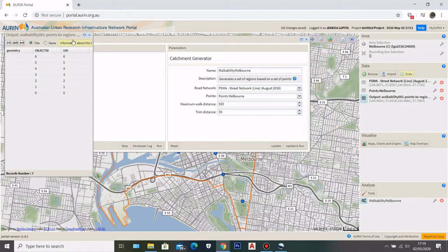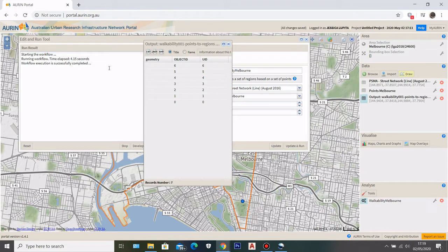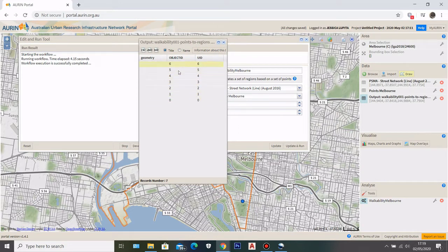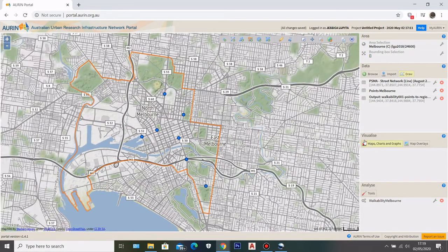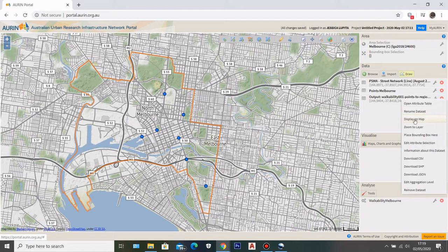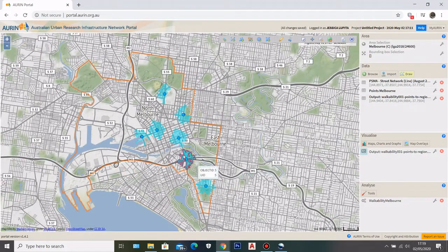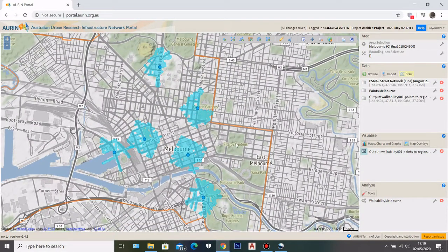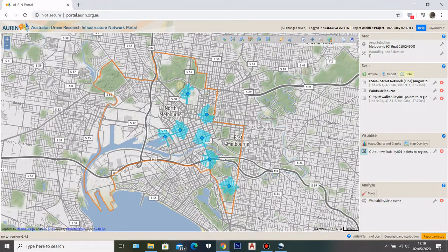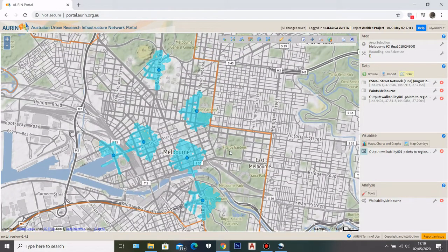Once it completes successfully, click Display. You can see the points you placed on the map. Click on the layer and select Display, then Update and Display — you'll see the walkability catchment for each point displayed on the map. We have successfully completed the first part of the walkability analysis using the Catchment Generator. The second part uses the Walkability Index Within Area tool, which provides a more detailed analysis combining connectivity, land use mix, and population density.